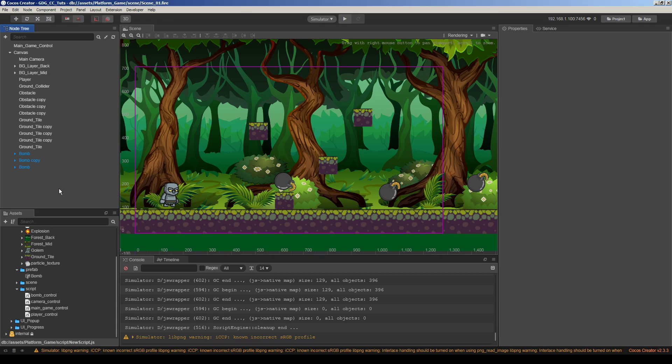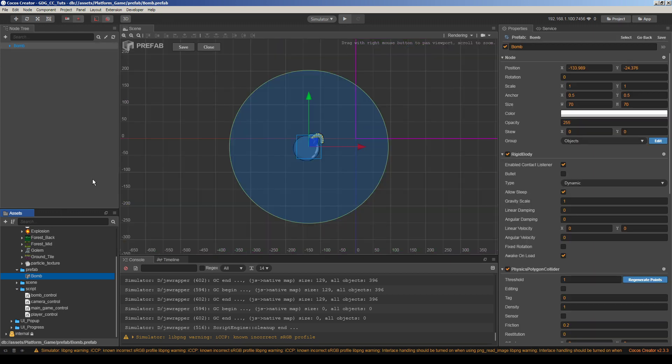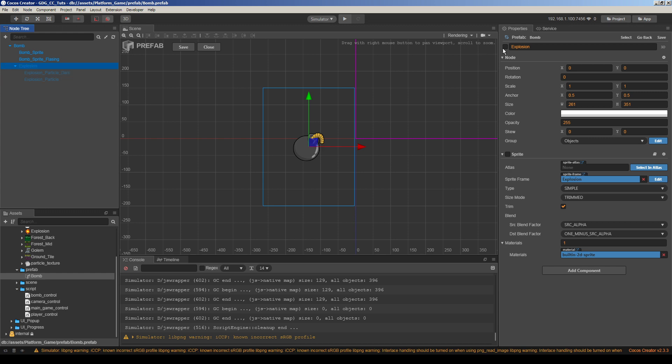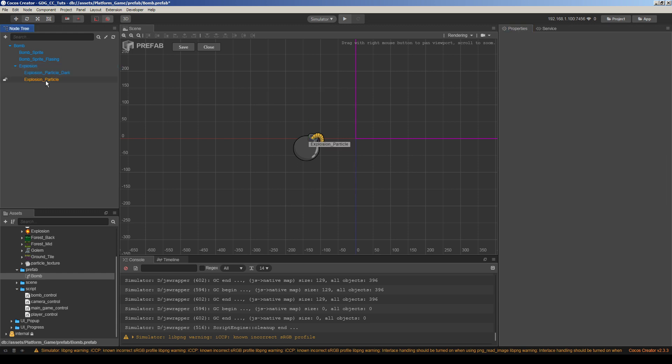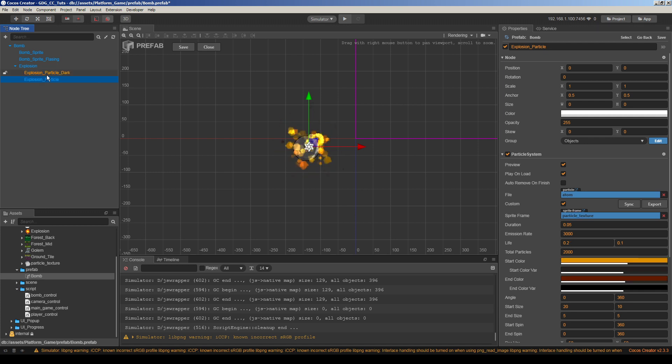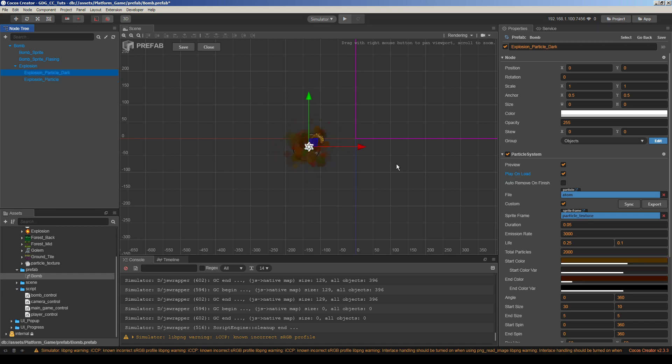Let's start. Here we have a bomb prefab, I will open the prefab here. As you remember, if you watched the previous videos, we have an explosion node here. After two seconds of animation, the explosion node will be activated and it triggers two particle systems here.